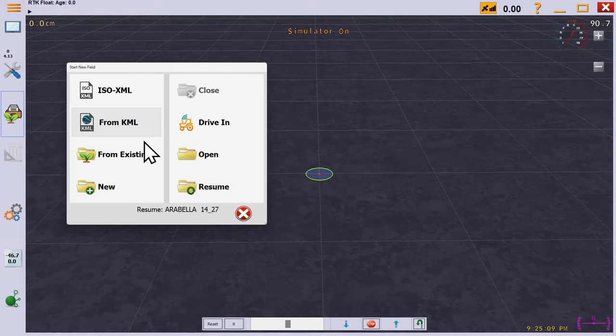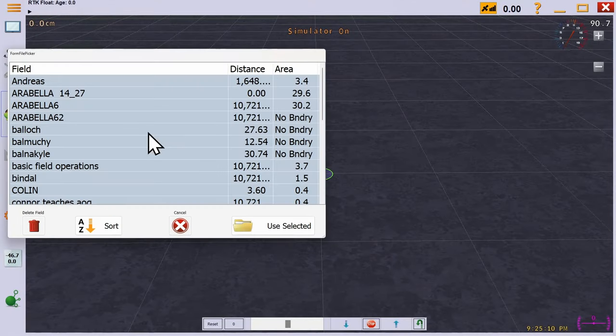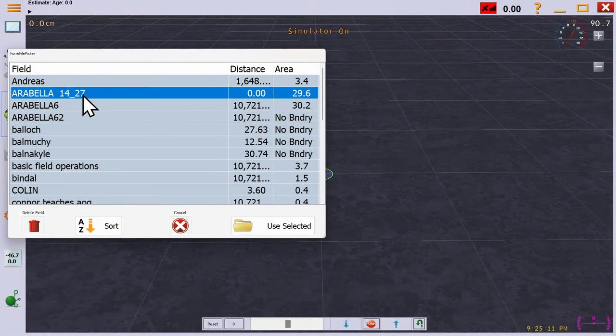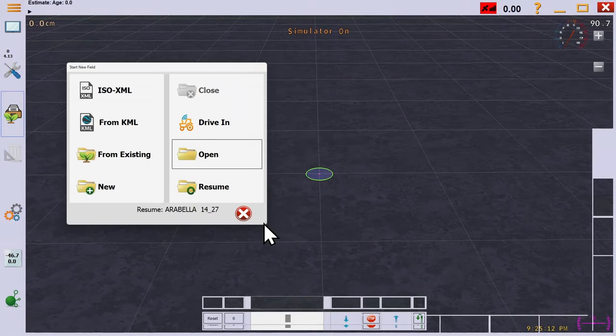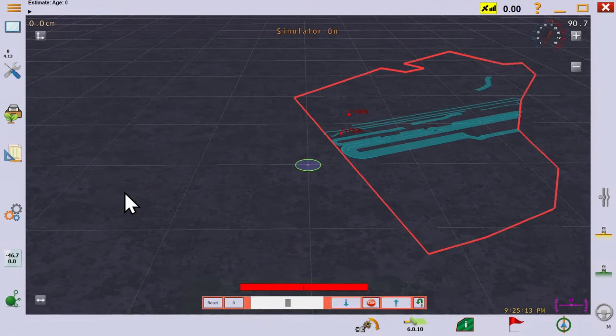If you have already driven a boundary, you can still use digital maps to provide a backdrop, and here's how to do it.